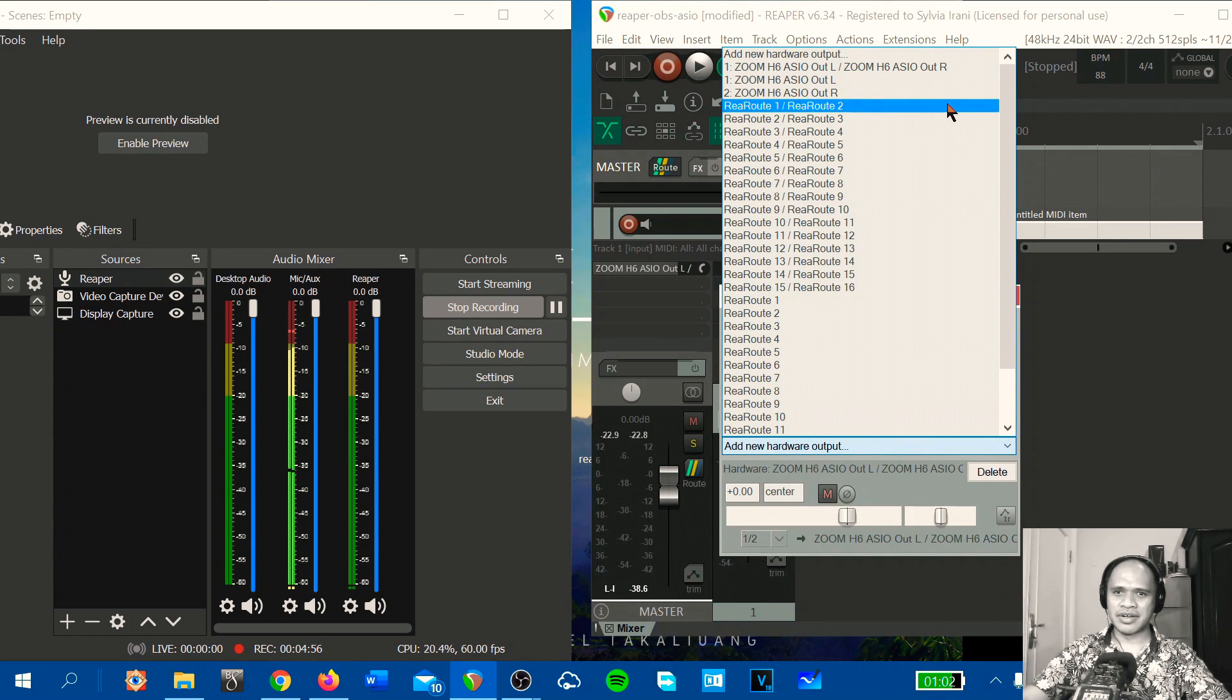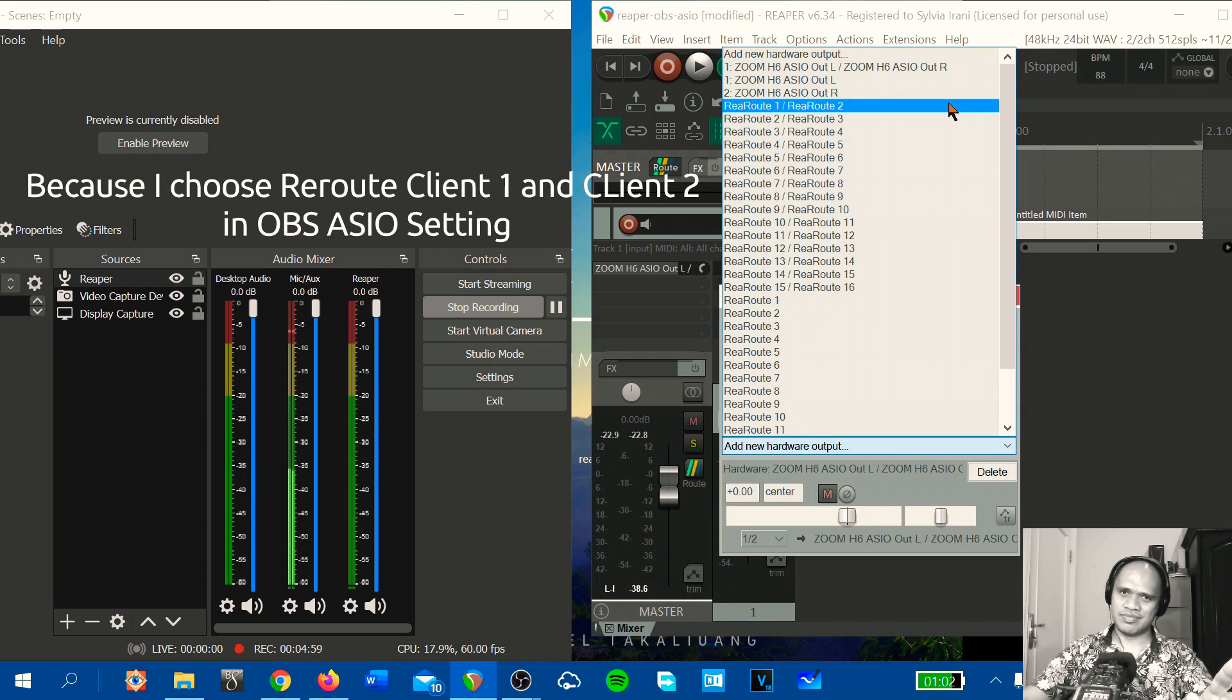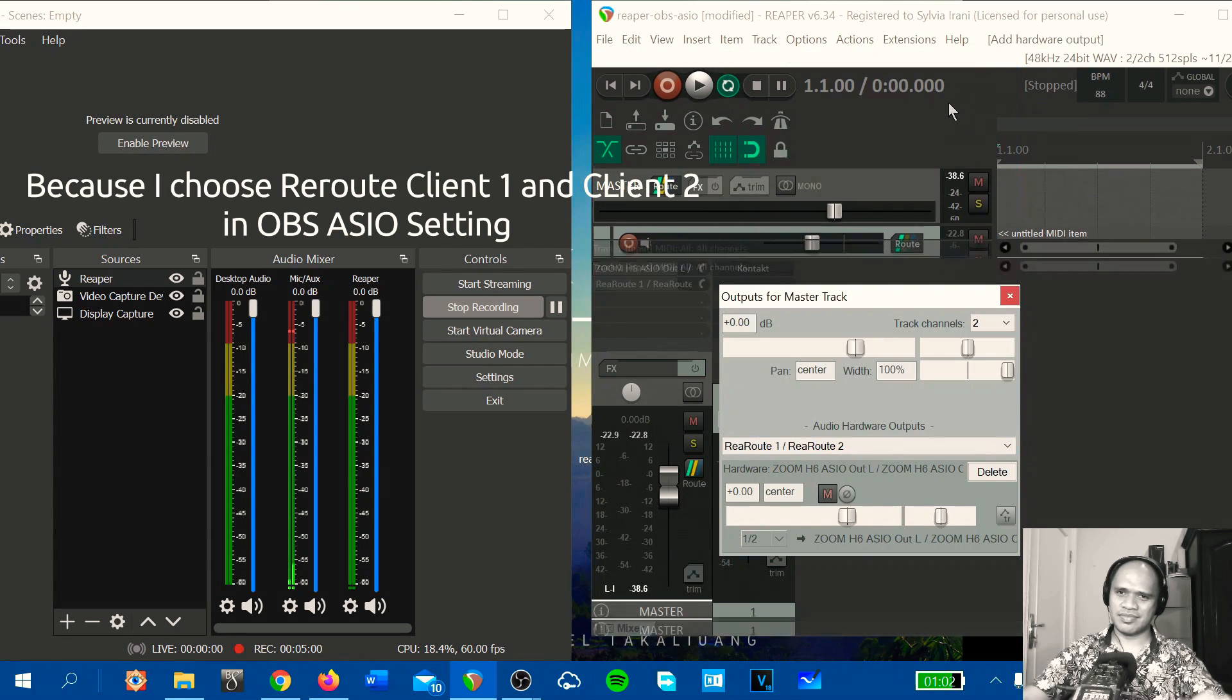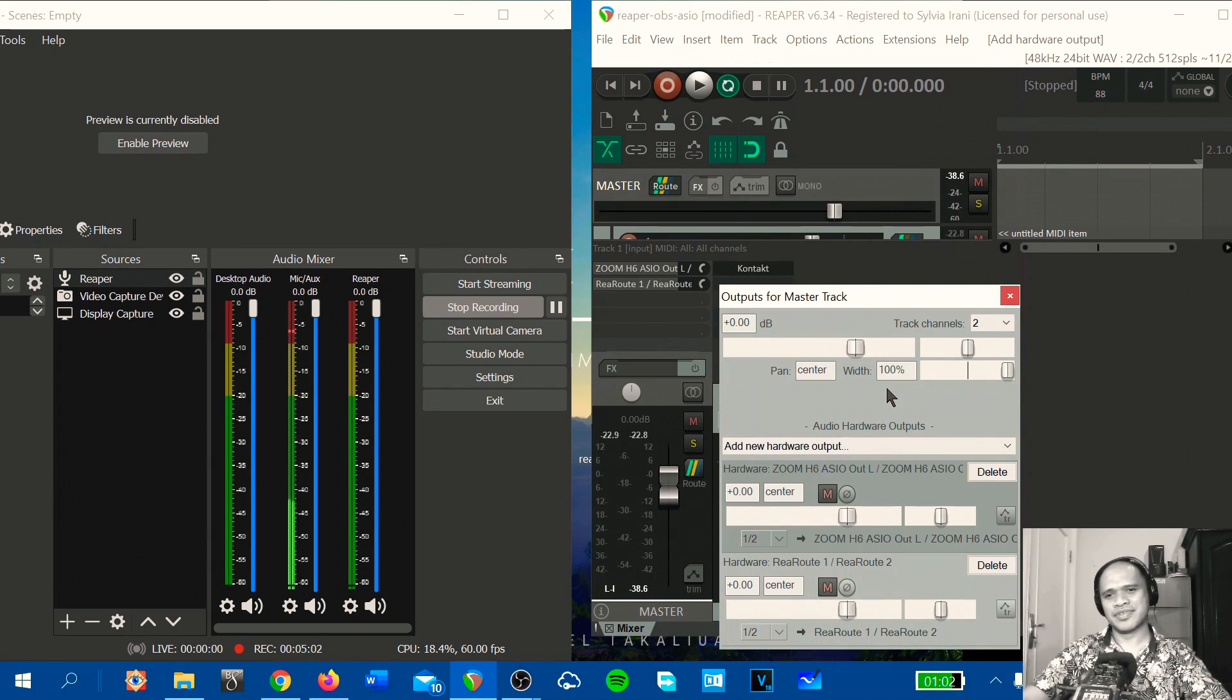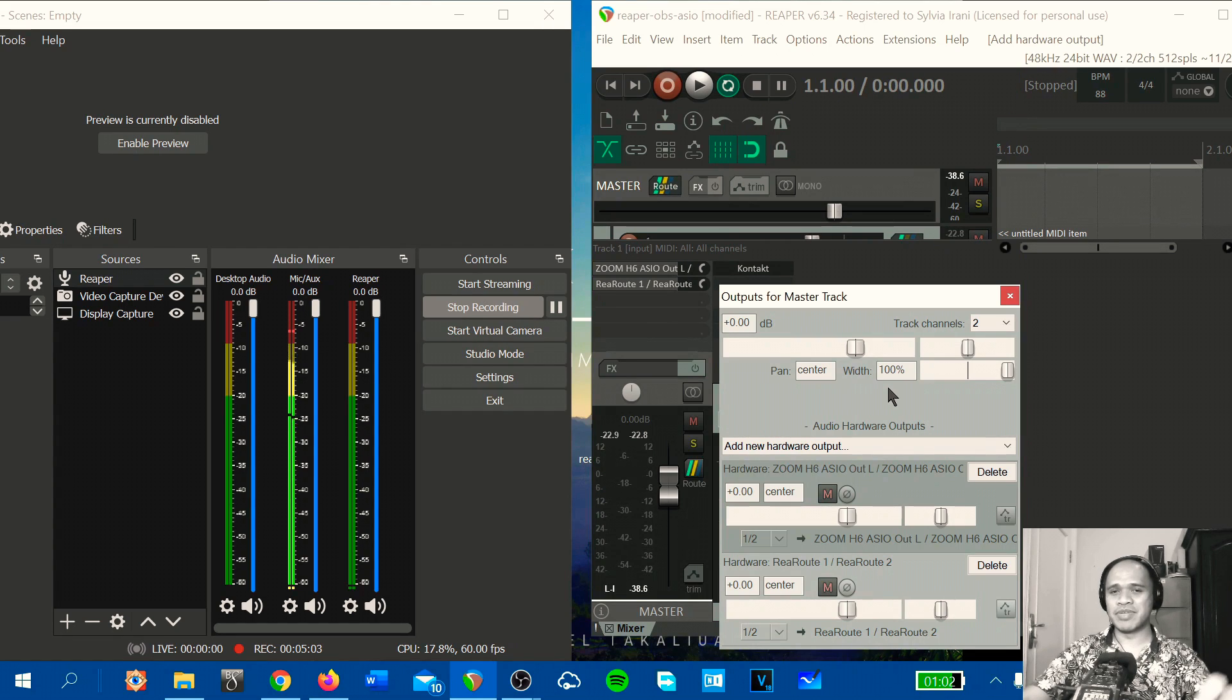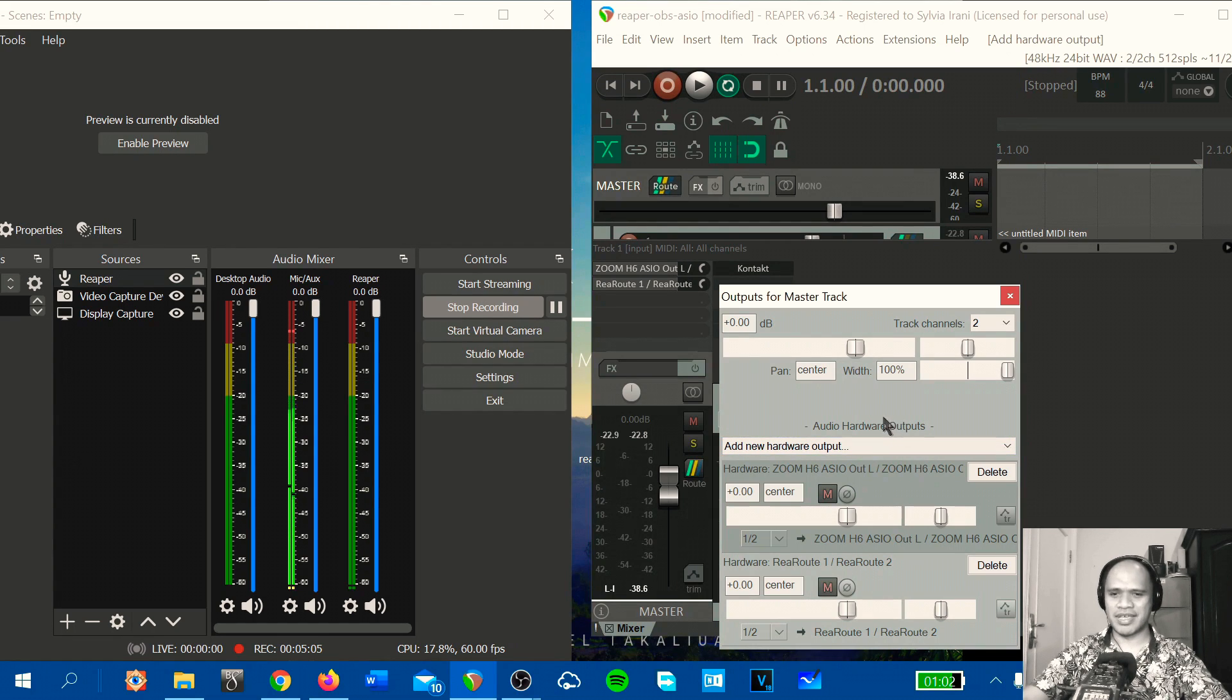rewrote 1 slash rewrote 2. Okay, so this will be the same setting on OBS.